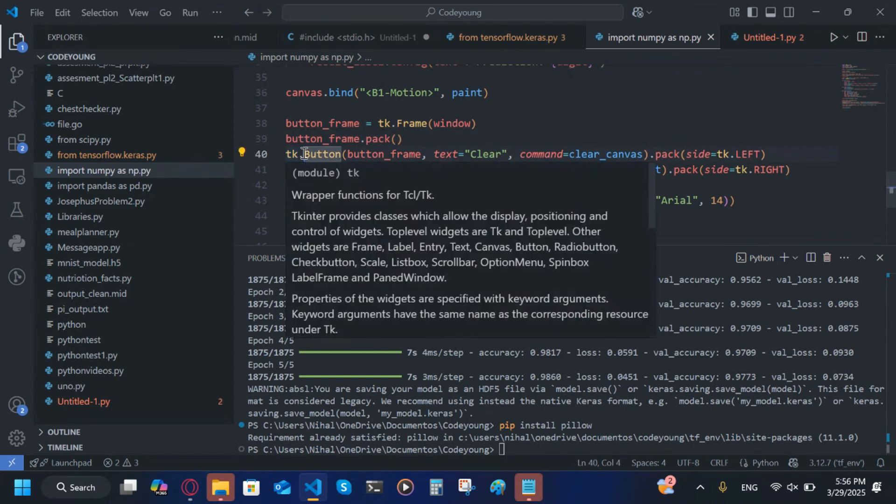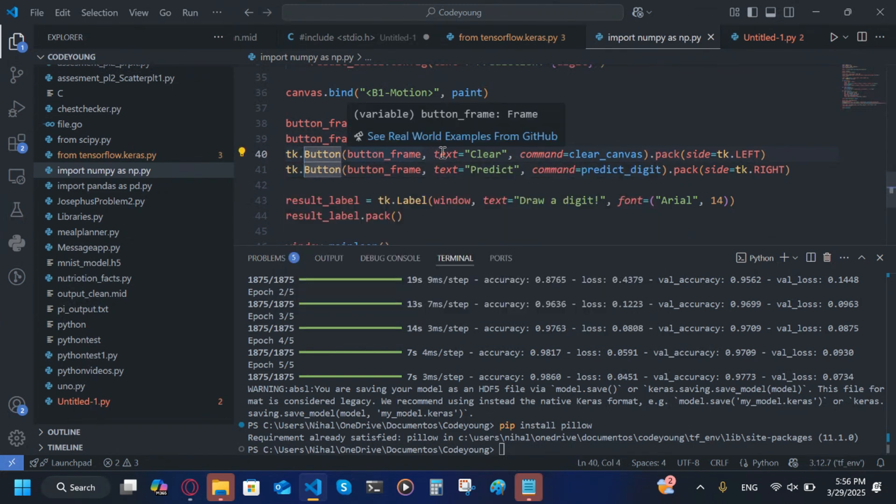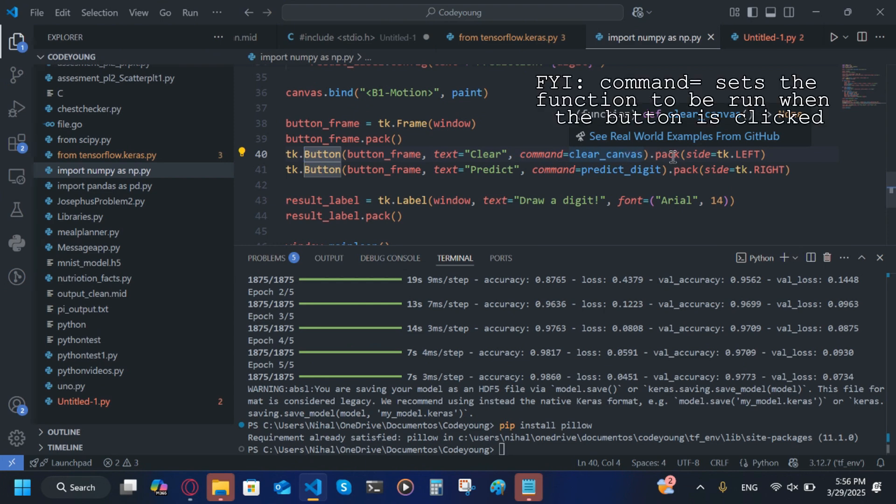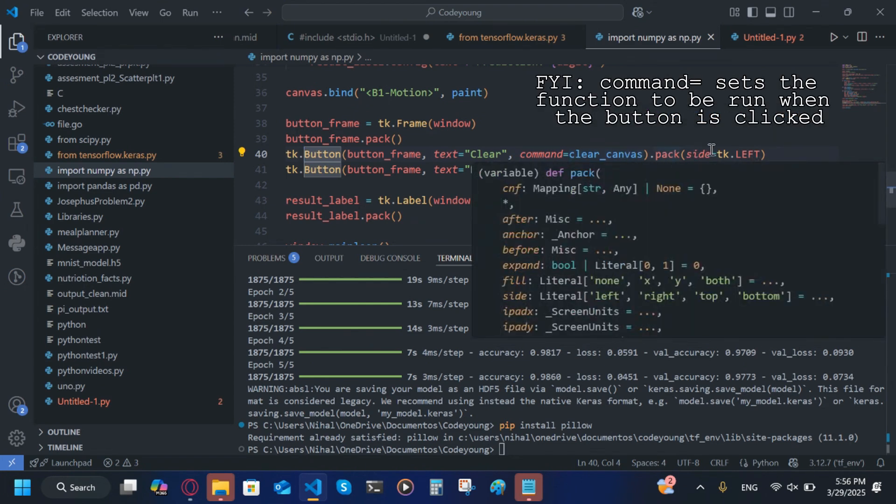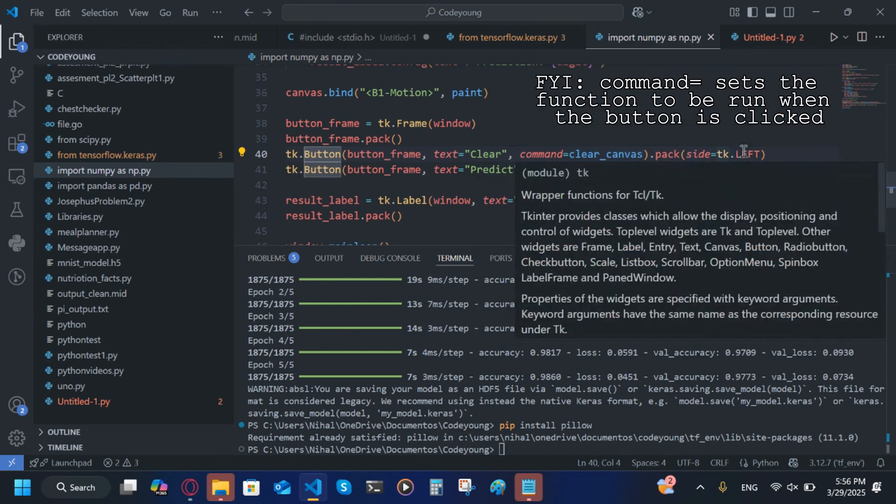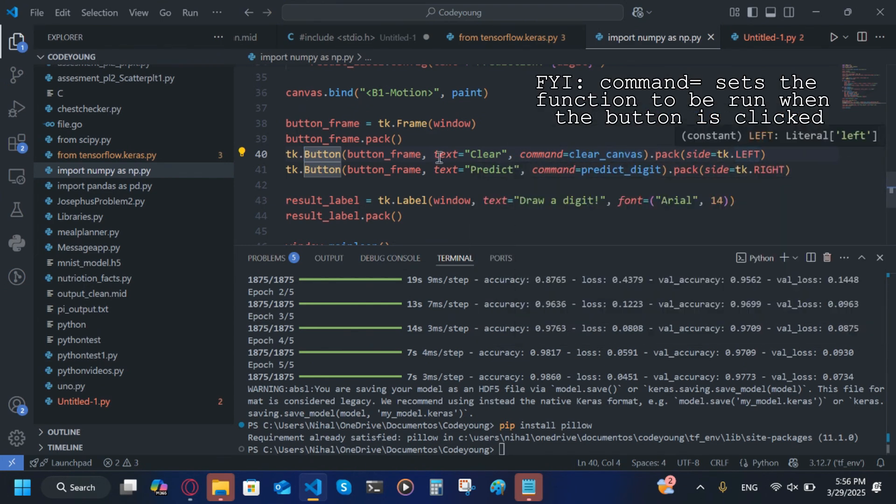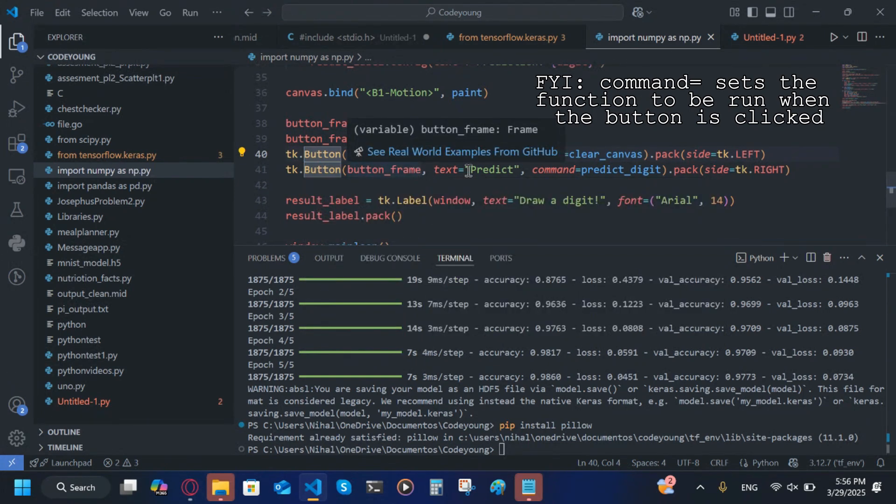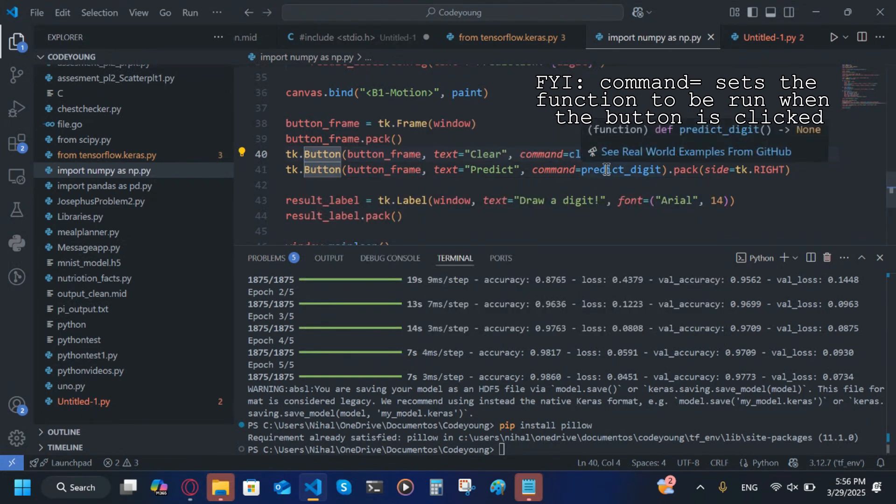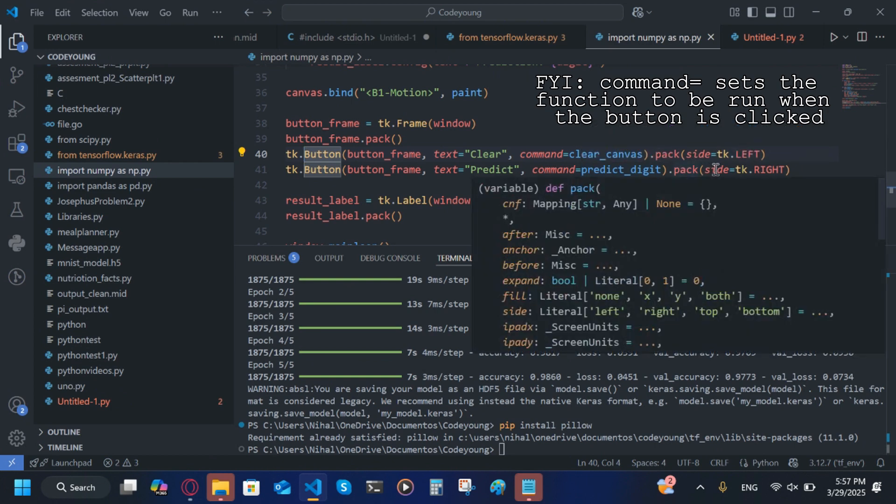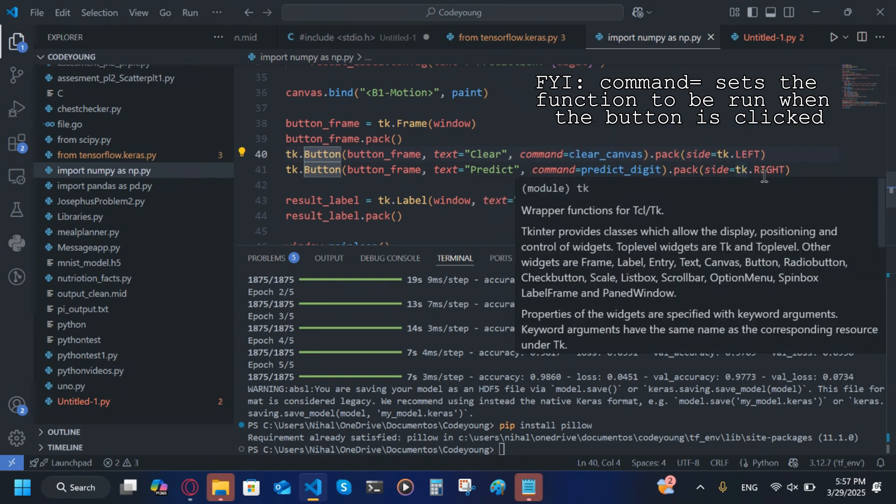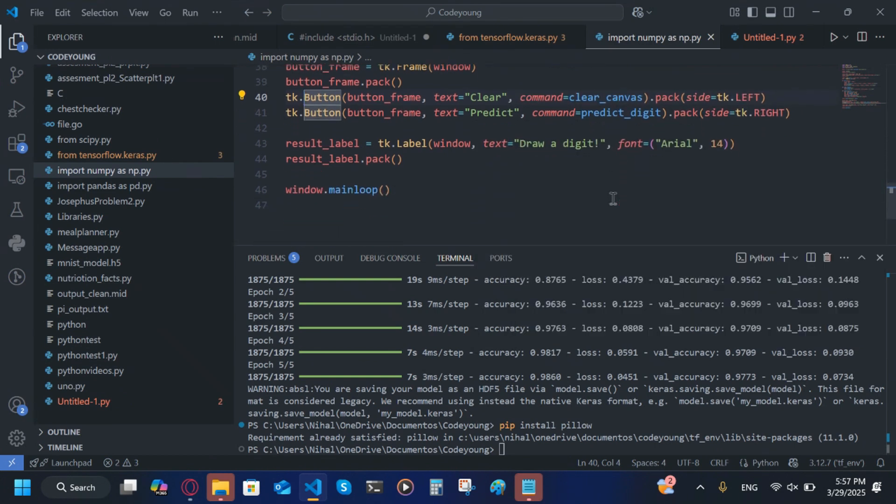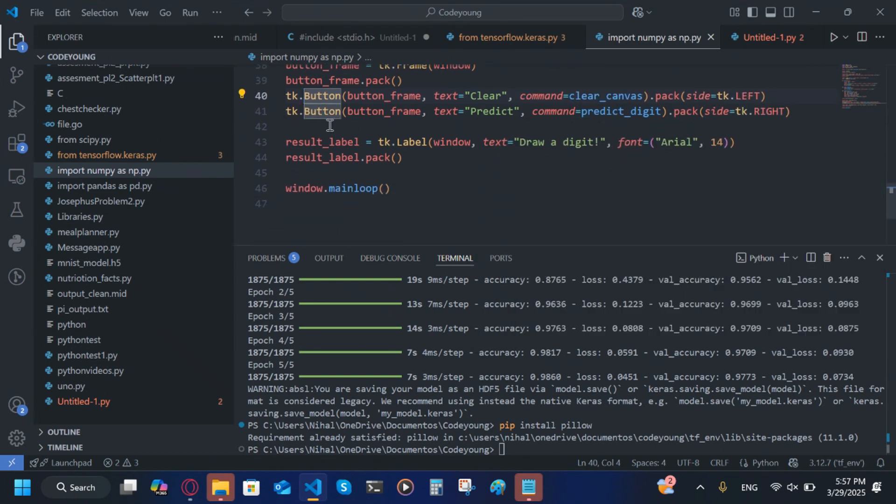Now we're going to create two buttons: tk.Button(button_frame, text='Clear', command=clear_canvas).pack(side=tk.LEFT). tk.Button(button_frame, text='Predict', command=predict_digit), which means it will predict the digit, .pack(side=tk.RIGHT).